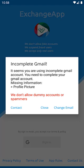Hello YouTubers. In this video I will show you how to solve the problem in Complete Gmail.